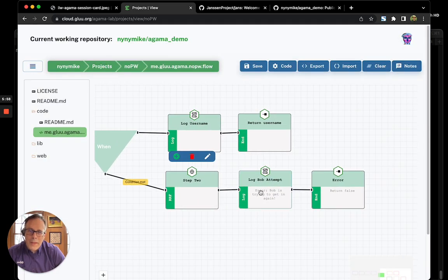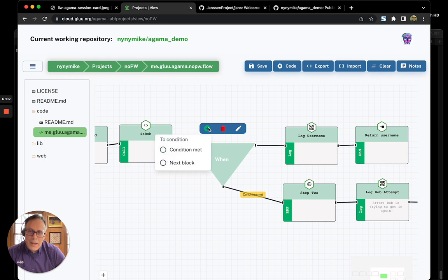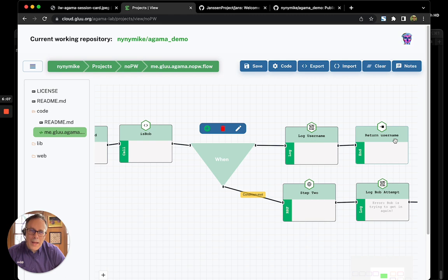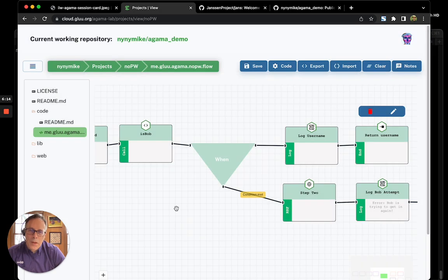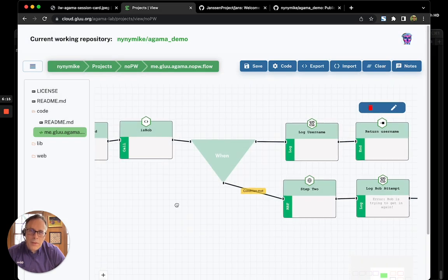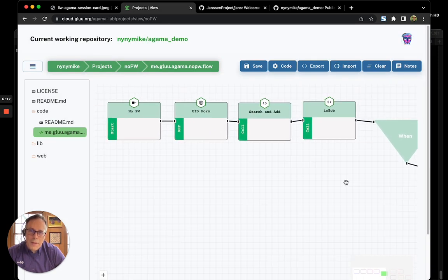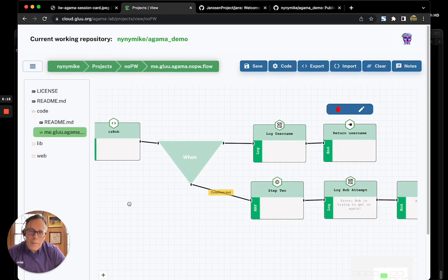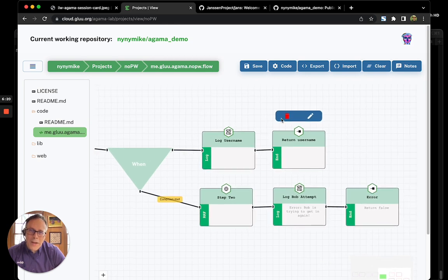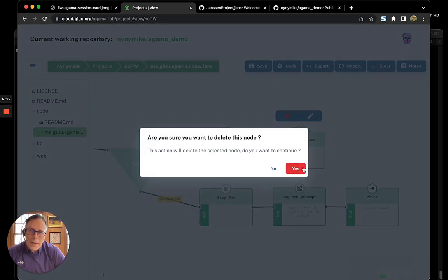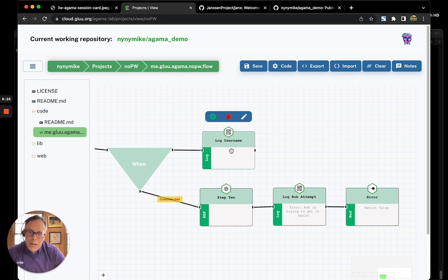And then we log in and we return an error. And if isBob is not met, then we go to the next block where we just log and return the username to signify a successful login. This is sort of a simple flow. Actually, I've taught you almost all of Agama here. Maybe I'll make a quick mention of two more Agama blocks.